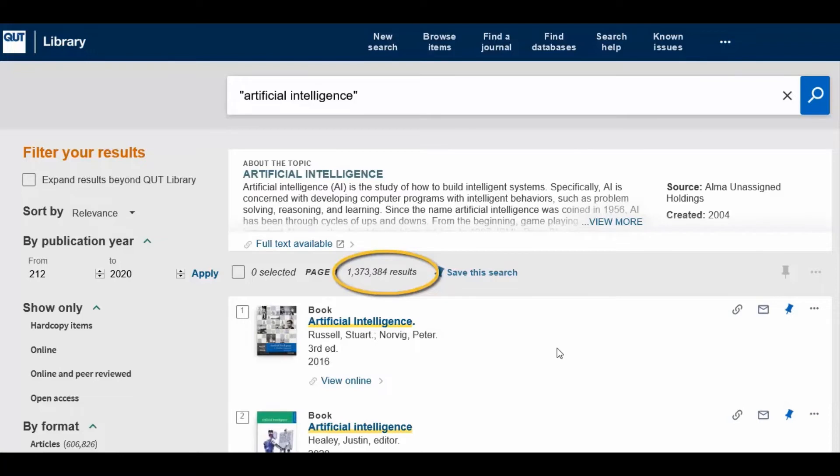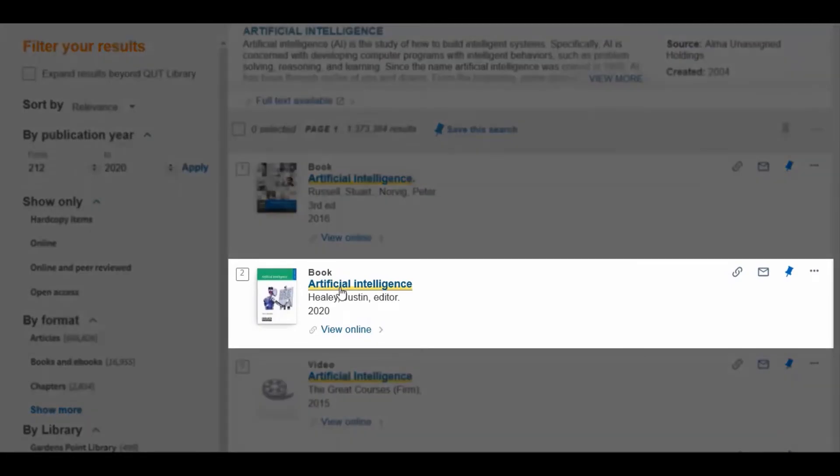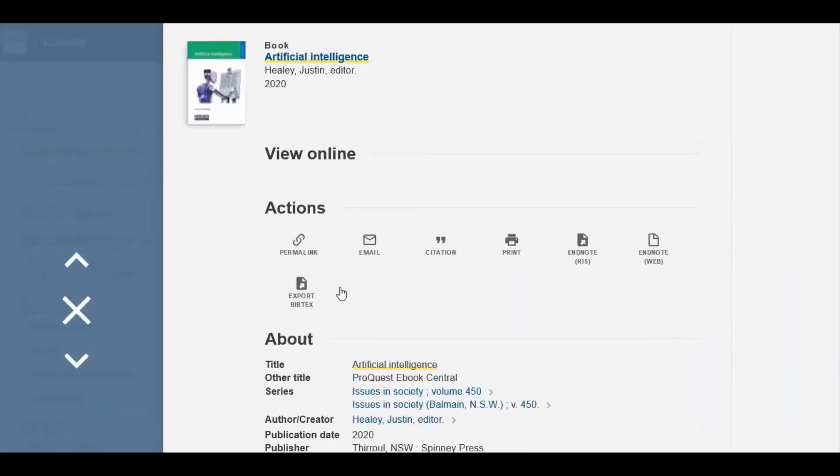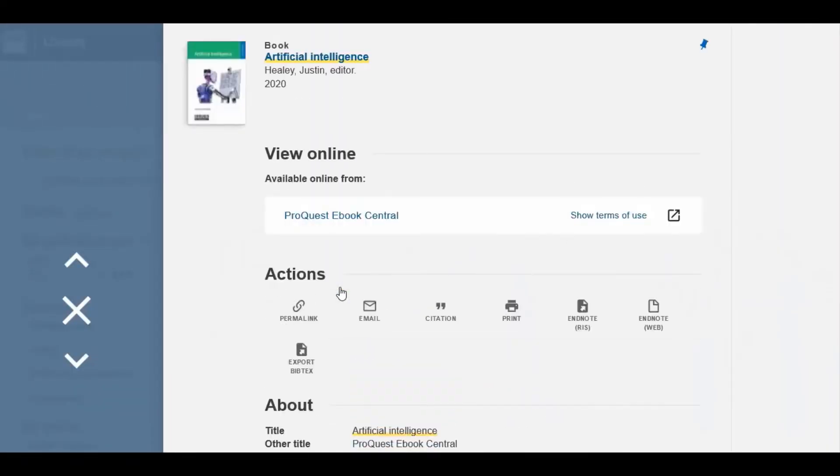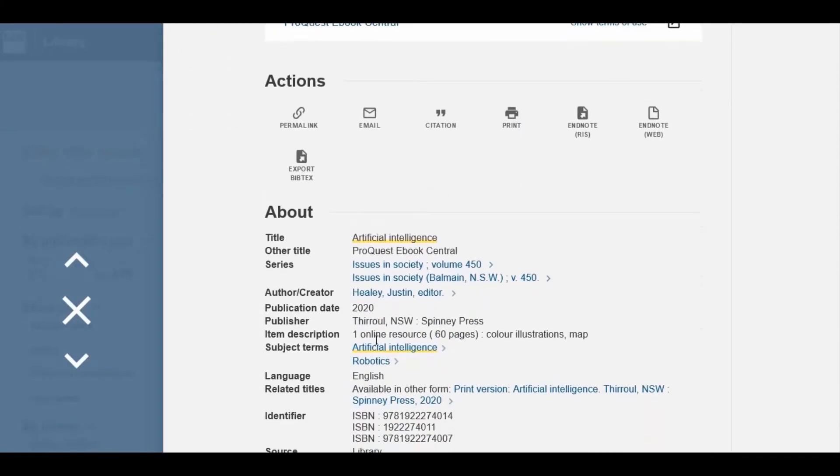To narrow these results, it is helpful to search by subject headings. Click on one of the search results that you wish to explore further, and scroll down to the subject terms.